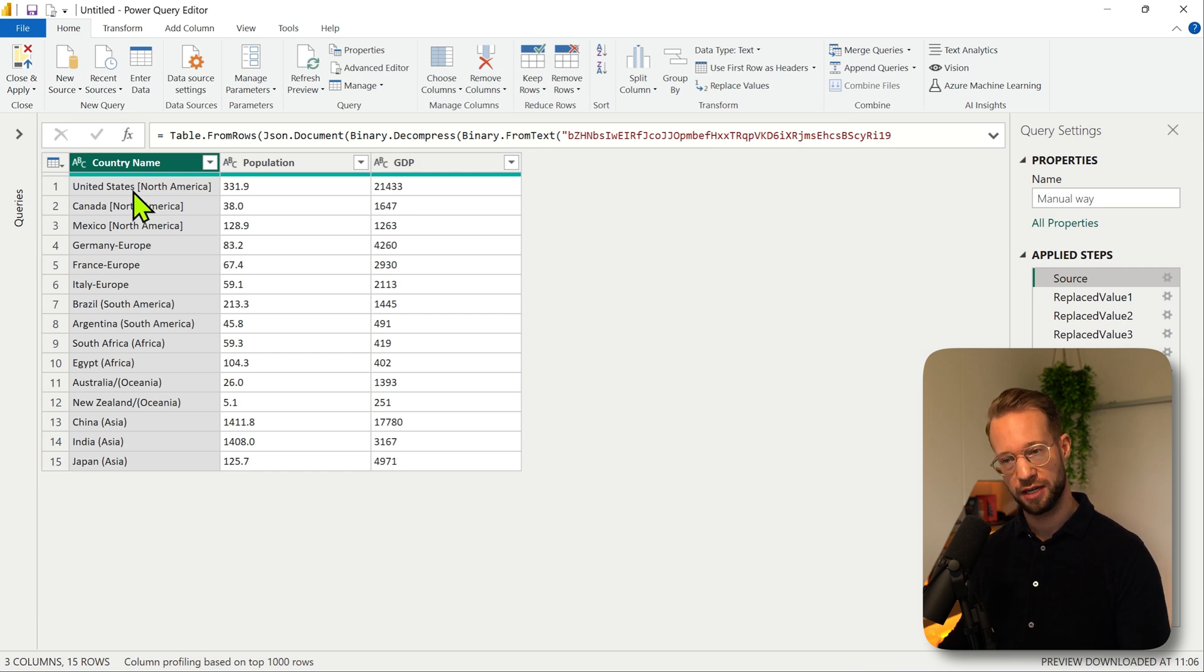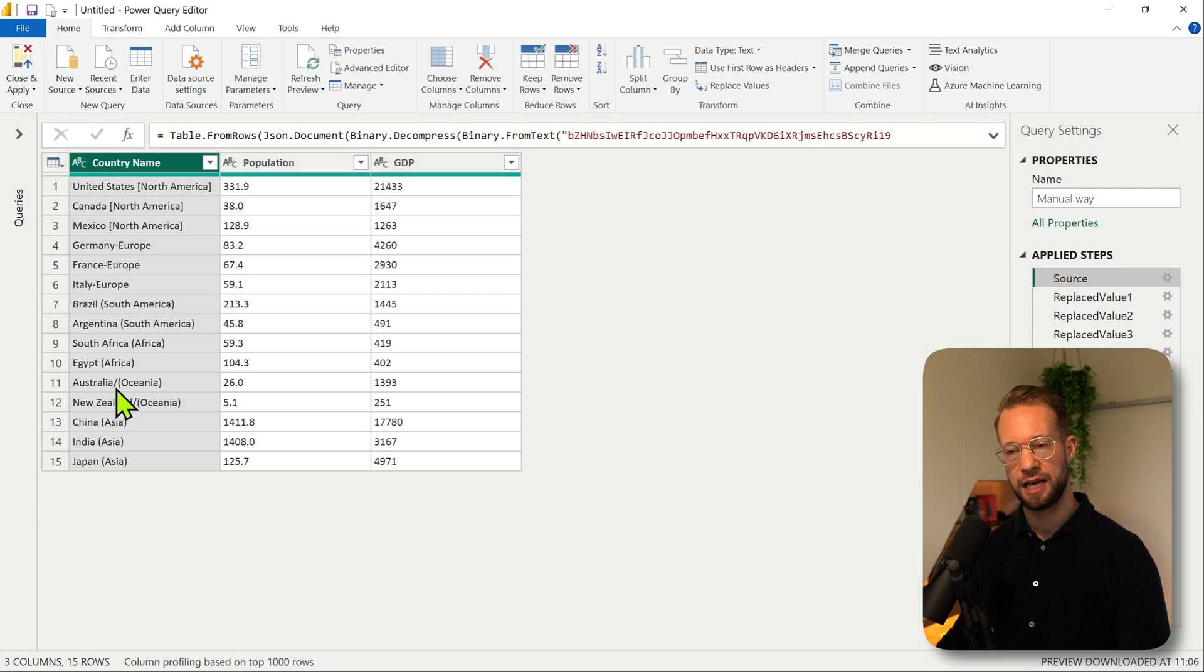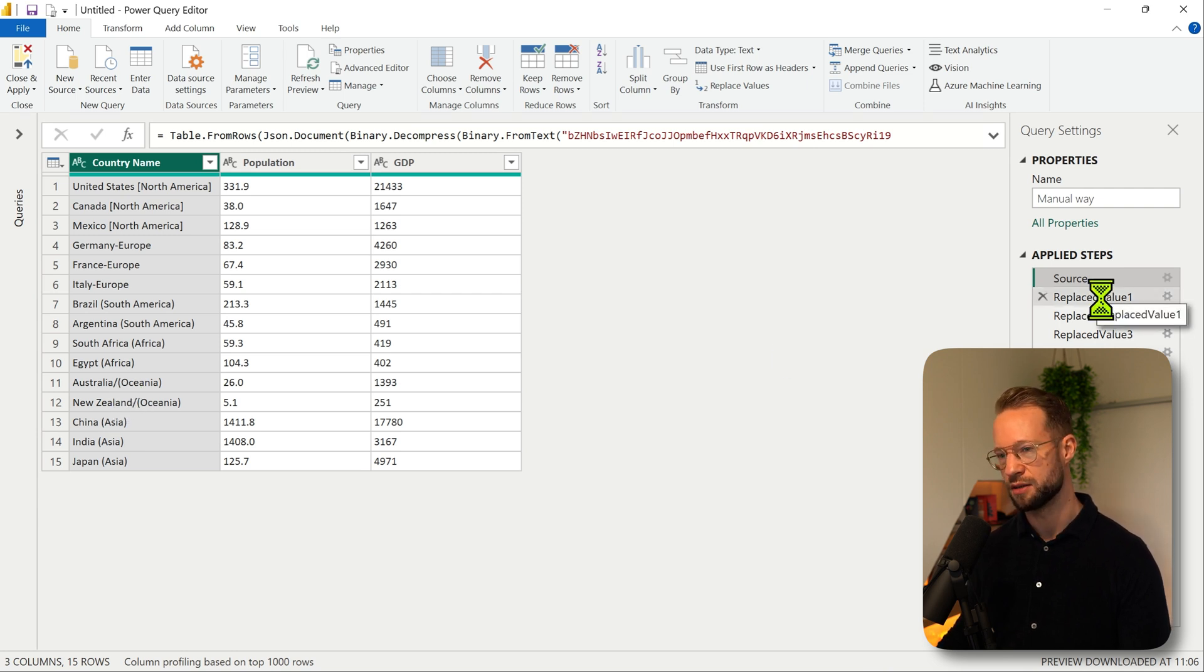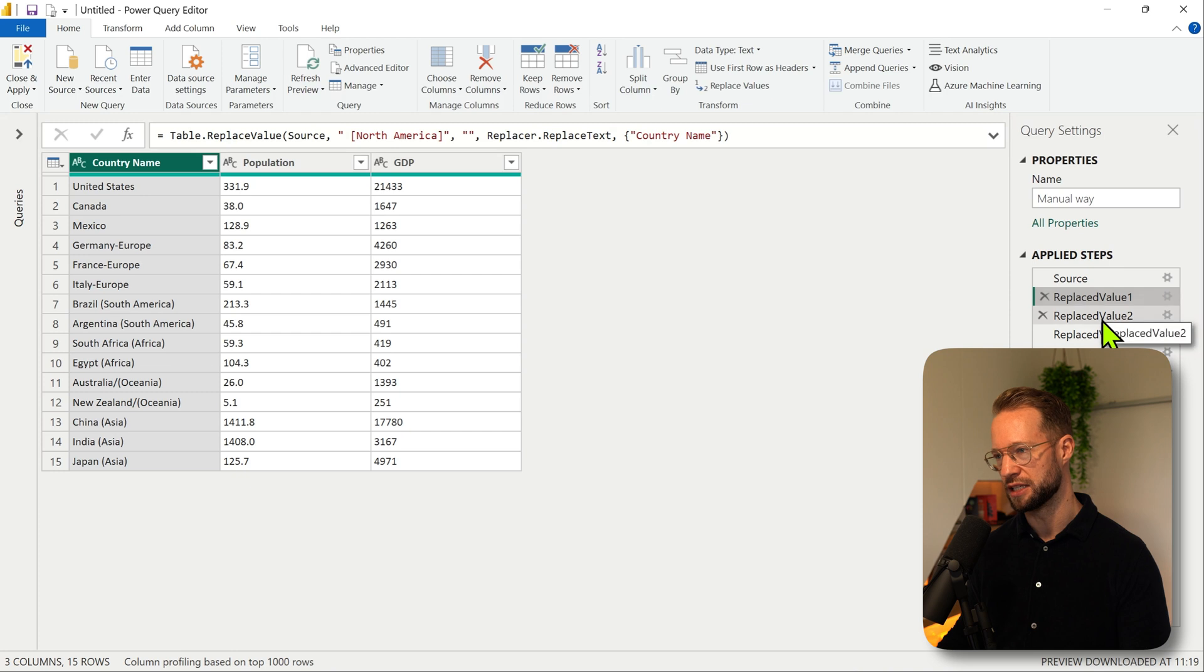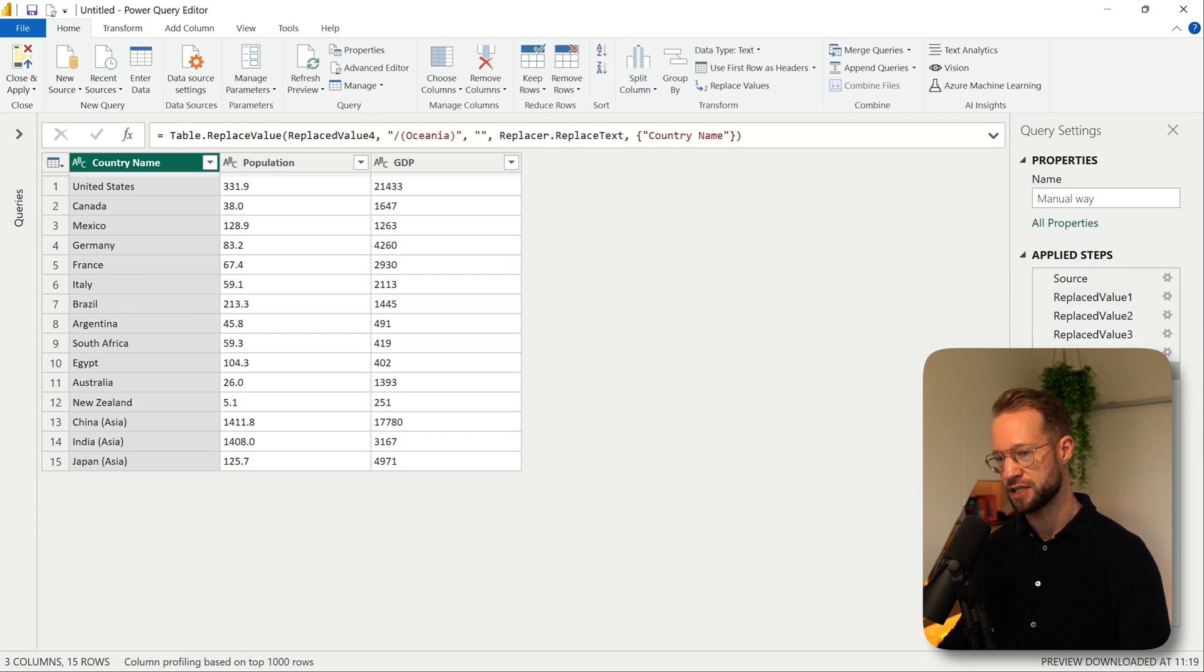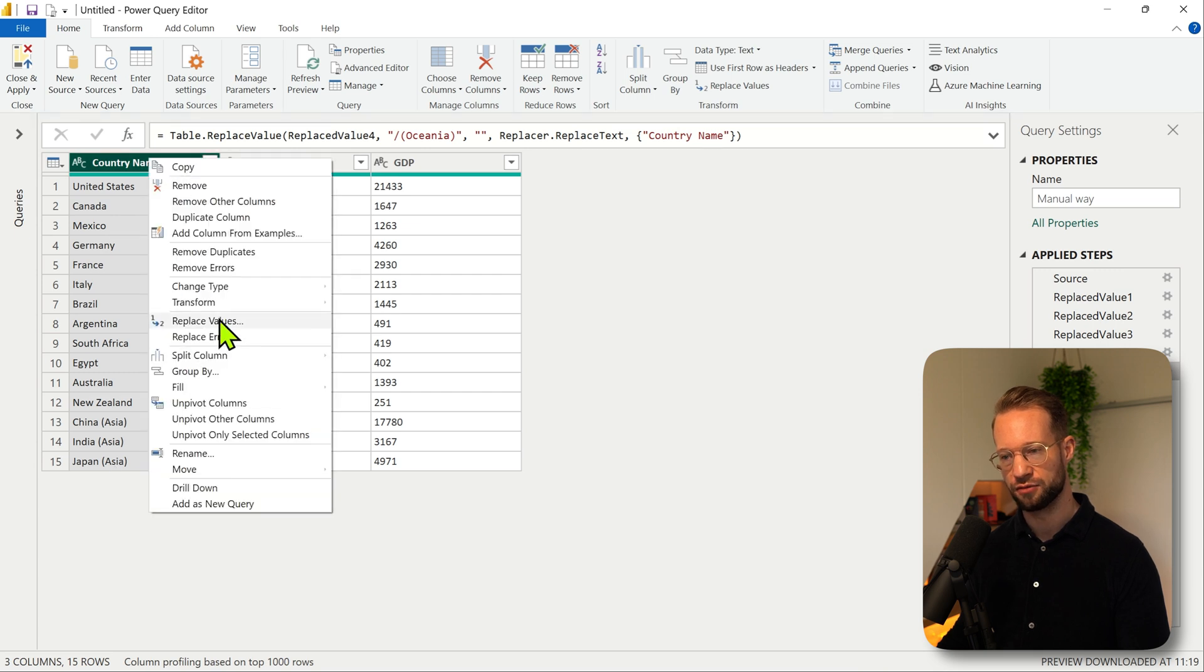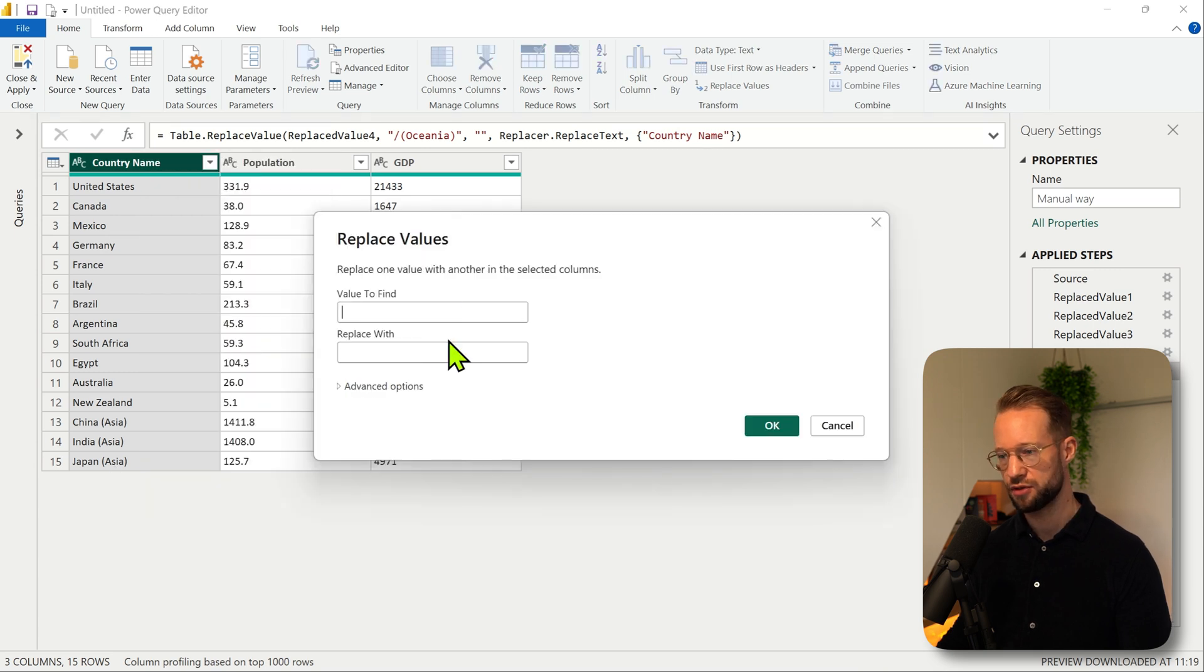The issue is the logic to remove those continent names is a little bit difficult because some of them start with curly brackets, some without a space and a dash. Then there's Oceania which has a forward slash here. So one method that people might use is replace them all manually. I've added five different steps here.